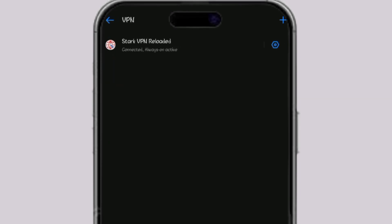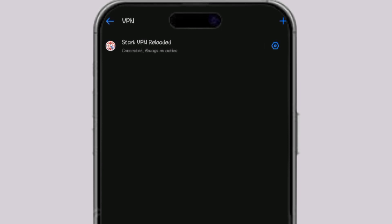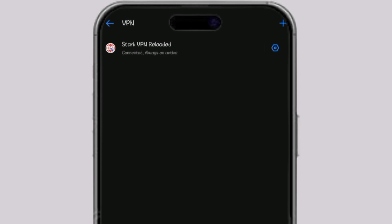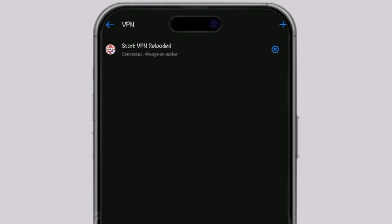Looking at this, you can see my phone is connected to the VPN. Stack VPN reloaded is connected with always-on active. Once you get here, just click on this settings icon.